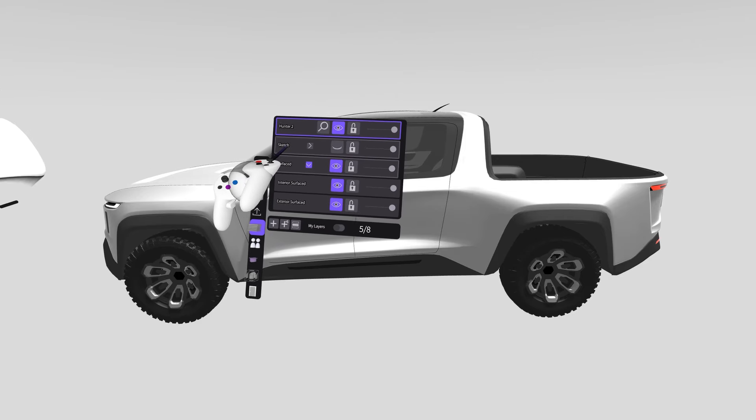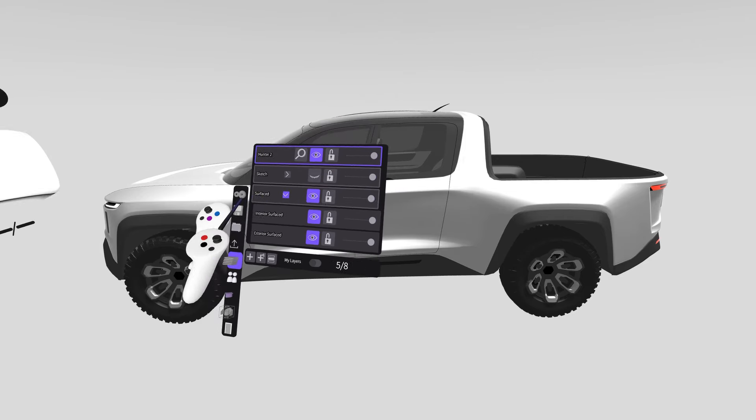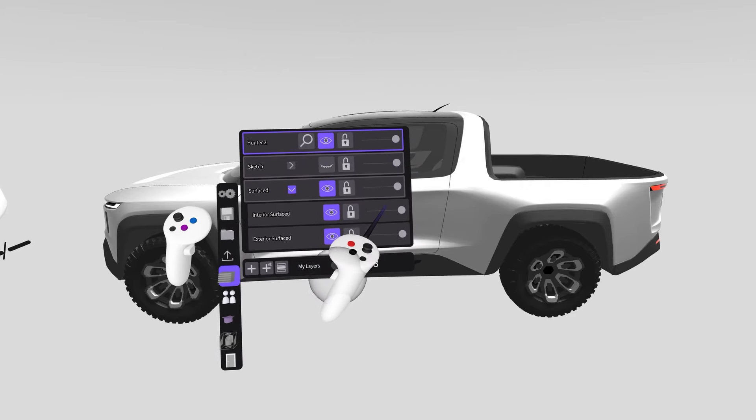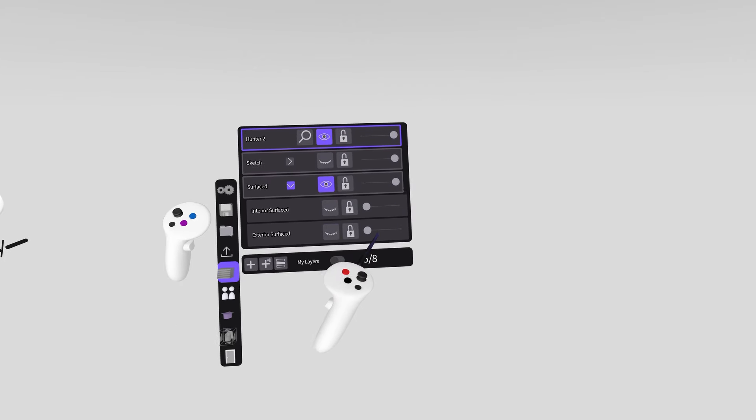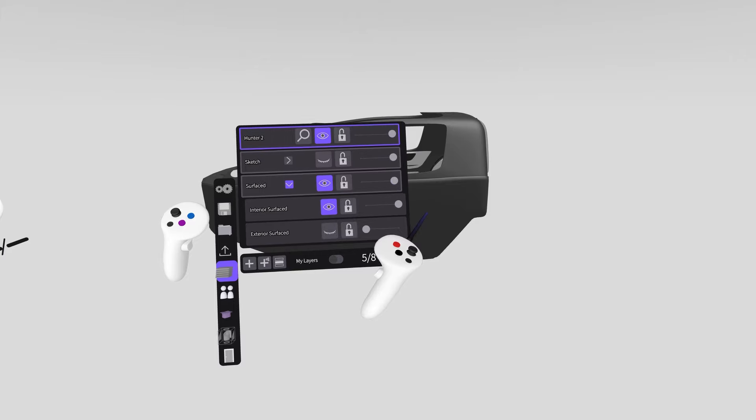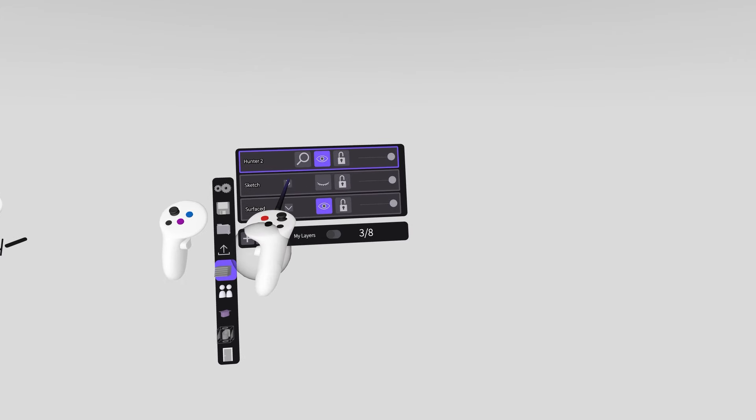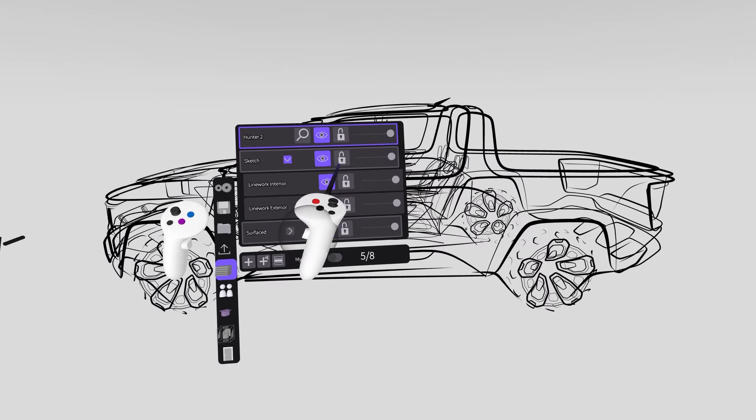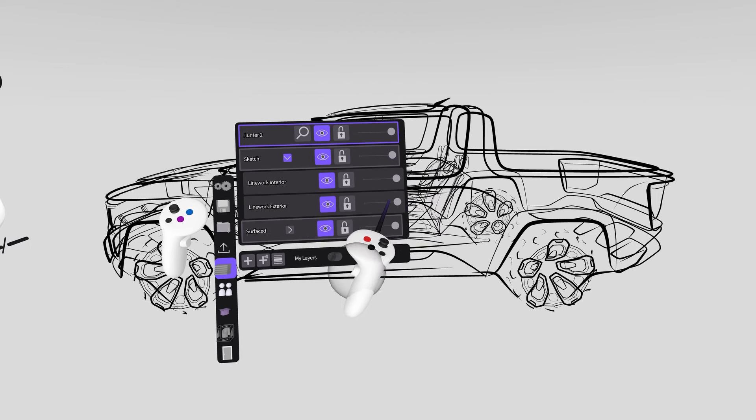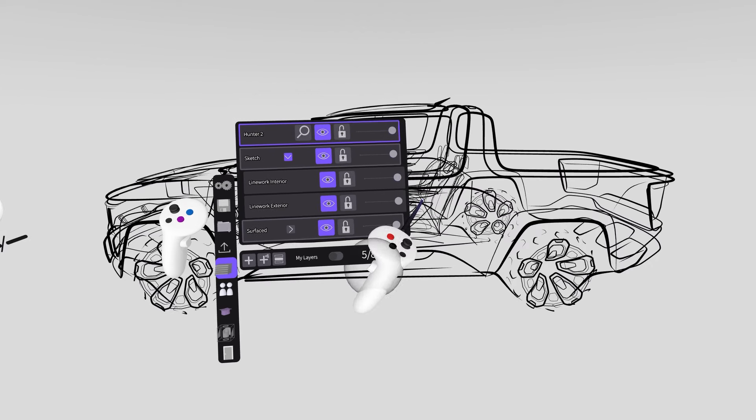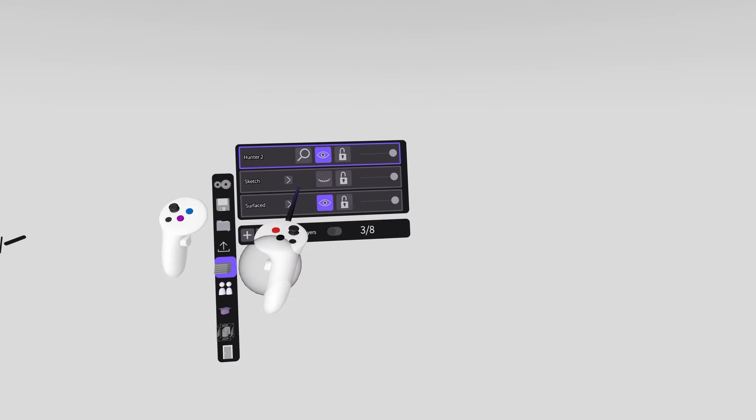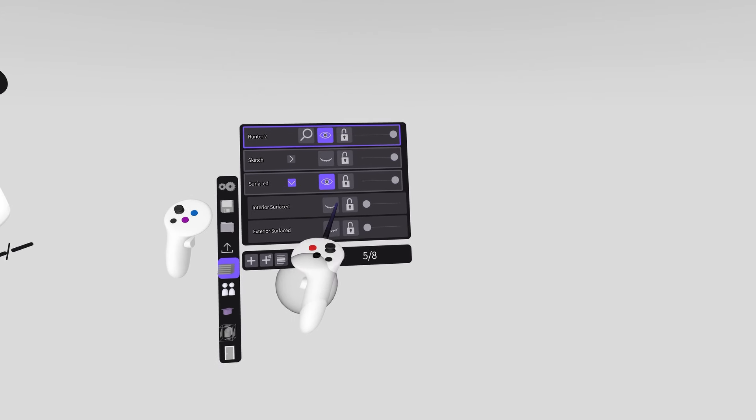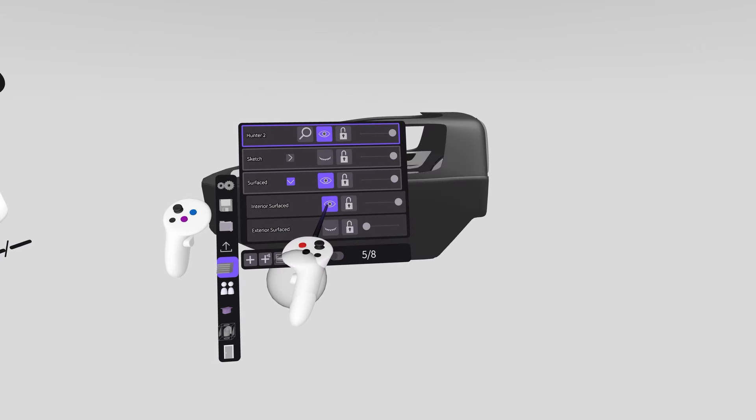We have our sketch group and our surfacing group. Each has been broken up by interior sketch, exterior sketch, interior surface, and exterior surface. For today's video, I'm taking screenshots of those surfaced layers, but we also have these sketch layers if you're working on an earlier end model.